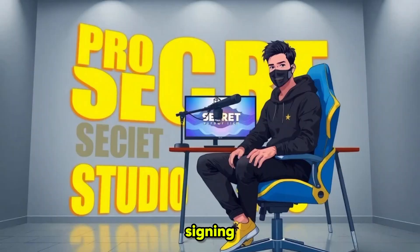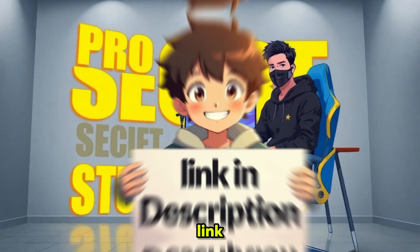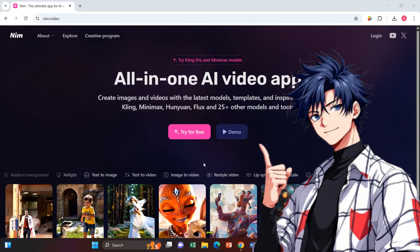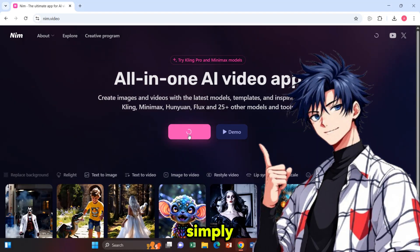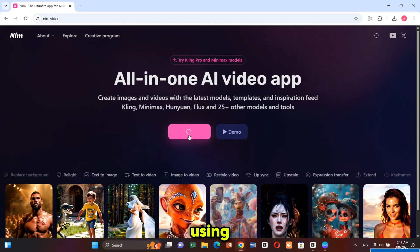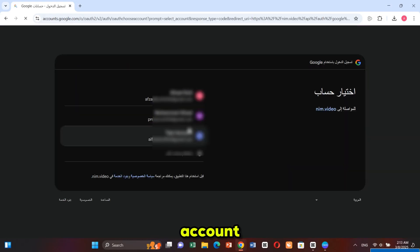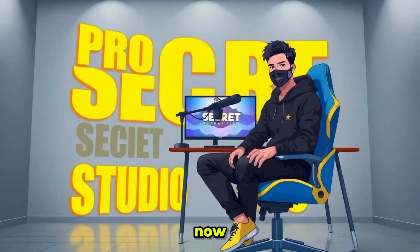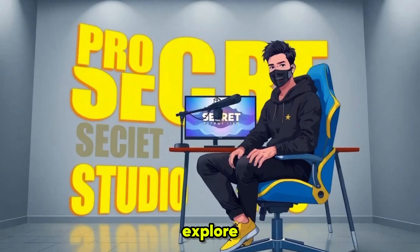Signing up is super easy — the link is in the description. Click on it and it will take you to this page. Simply click on 'Try for Free' and sign up using your Google account. Once you're in, you'll land on this page where all the magic happens. Now you're ready to explore a world of AI-powered creativity.